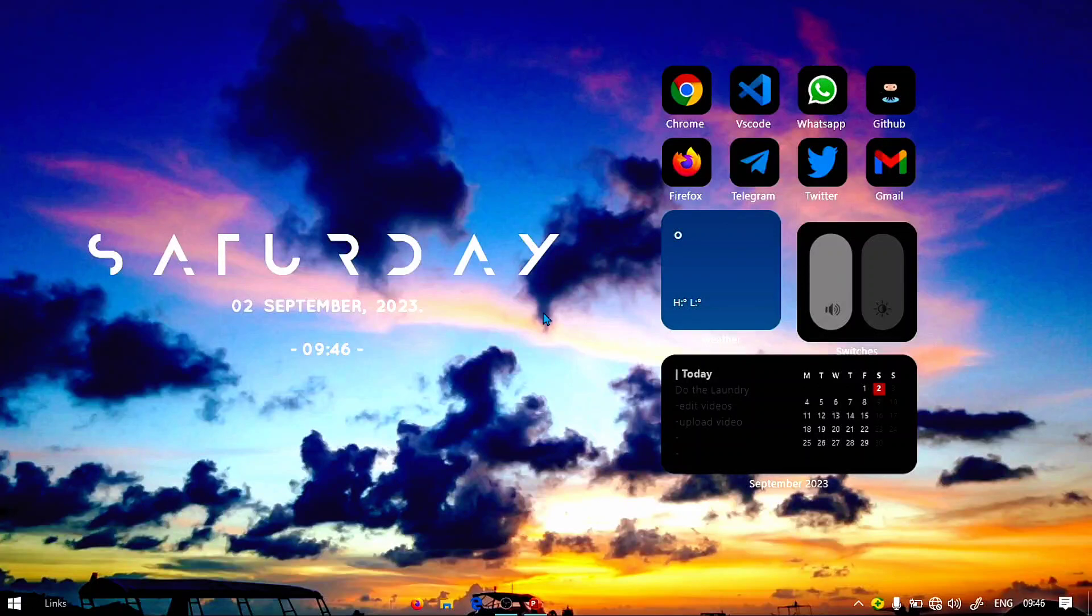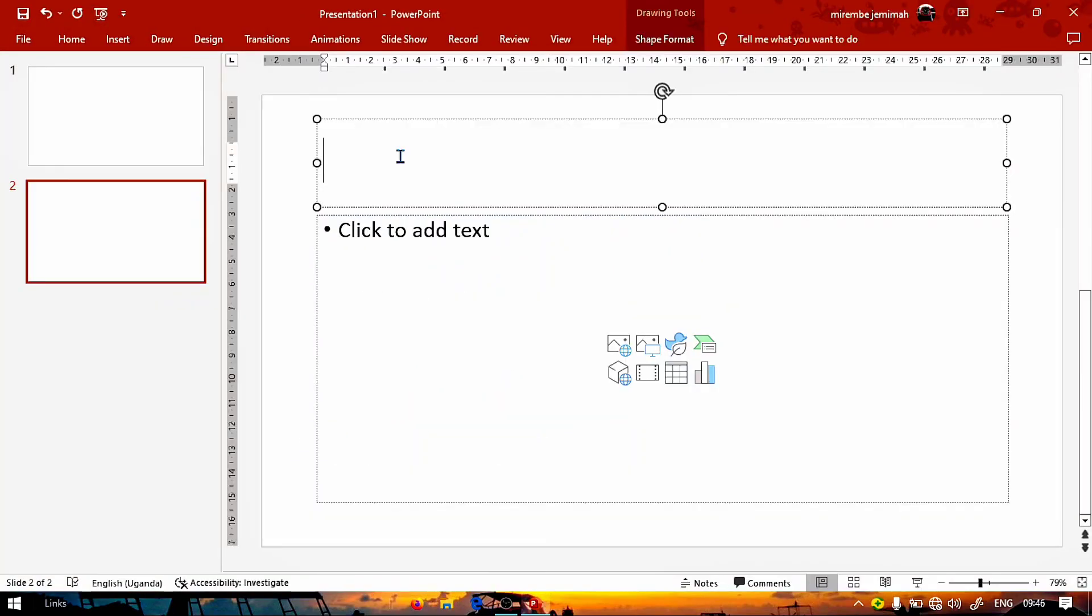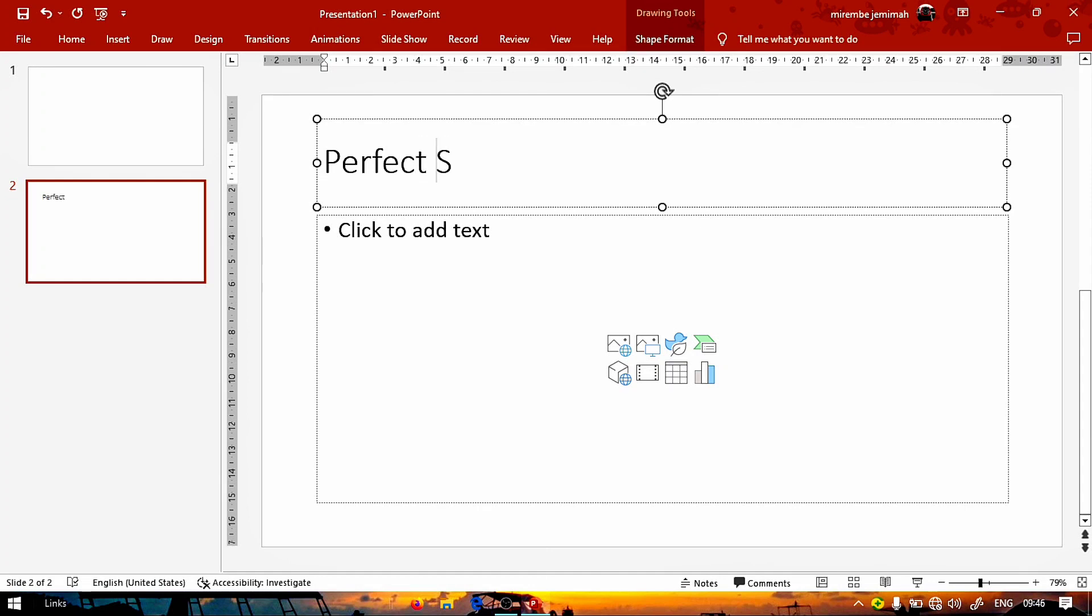What's up guys, welcome back to the channel. In this video we are going to be seeing how to draw perfect shapes and lines in PowerPoint. So we are going to go to PowerPoint and we are going to be seeing what shapes we're going to choose.